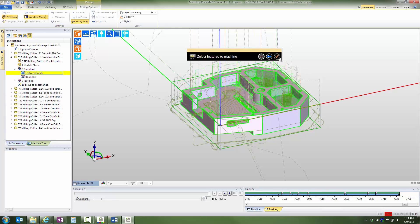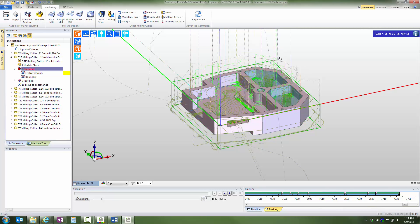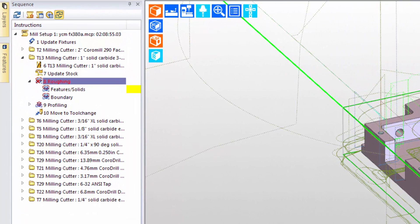Caps are features automatically created by feature finder and associative to the solid, which can act as plugs to easily prevent the tool from machining in designated regions.